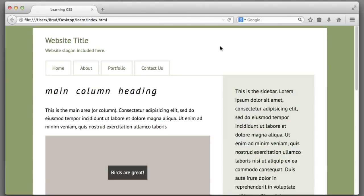I think this will make more sense as soon as we hop into an example. Here is an example page, and let's imagine that I want to add a background image that sits at the top of this overall white container element.